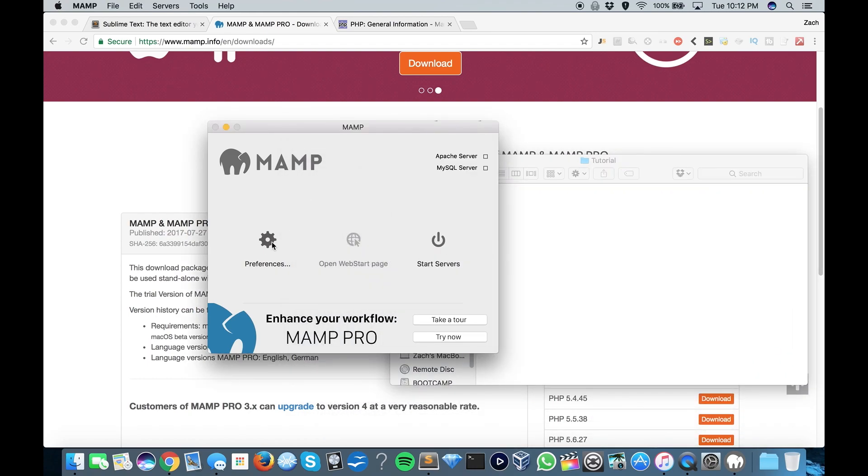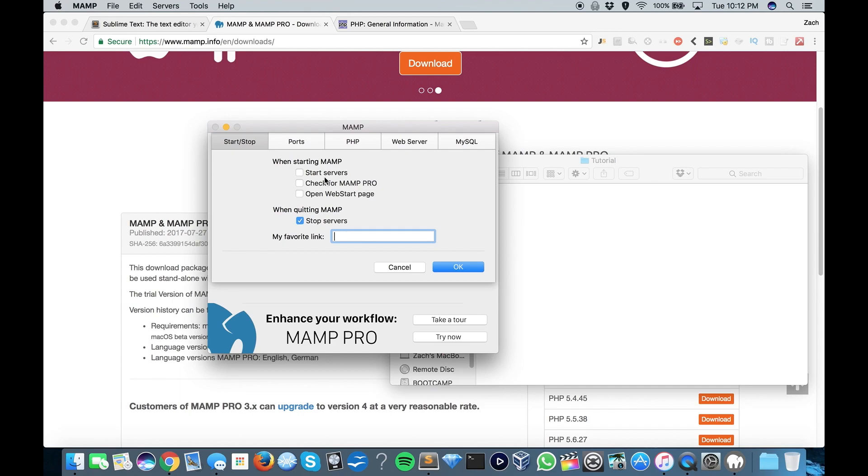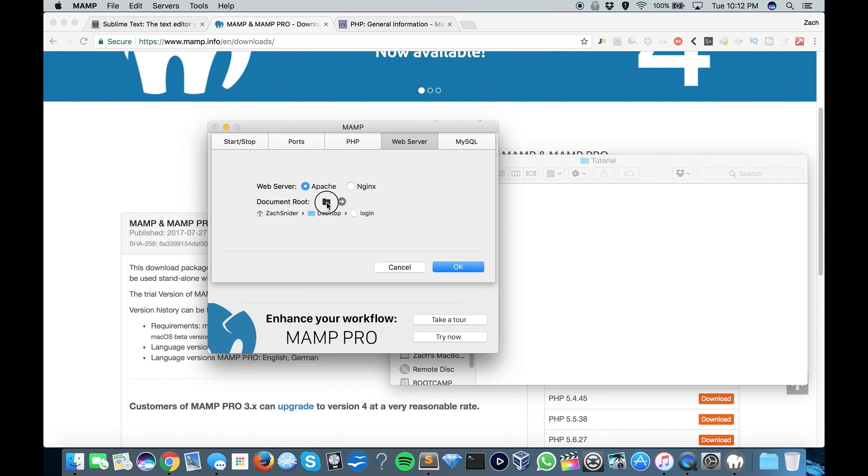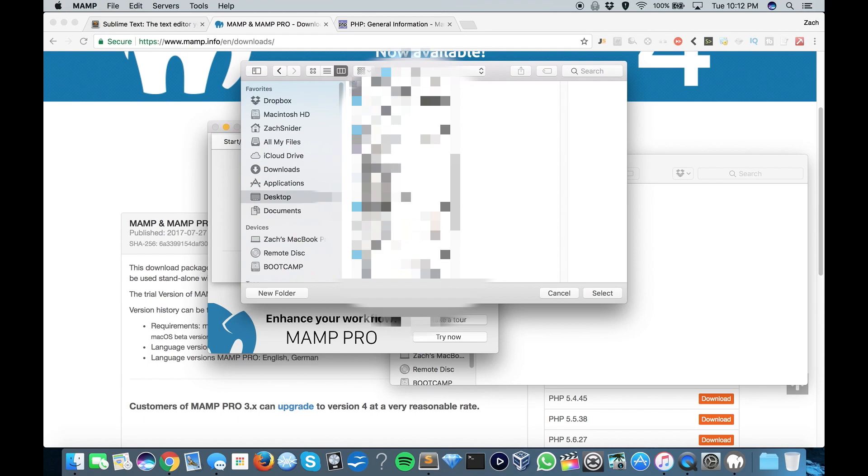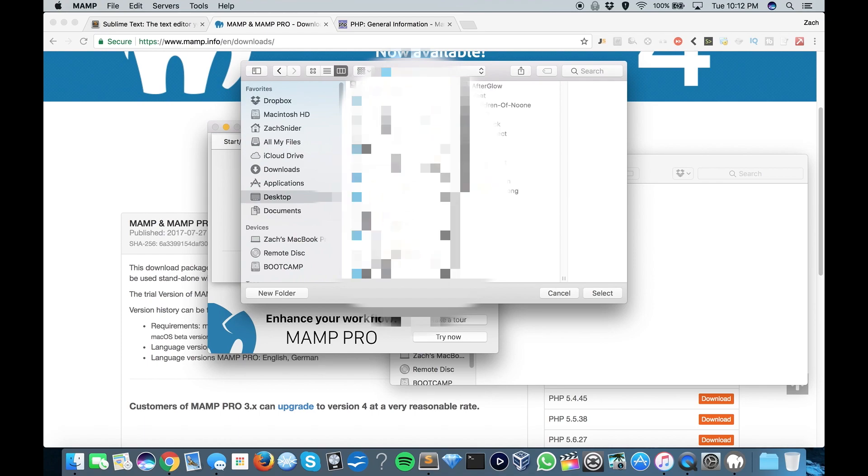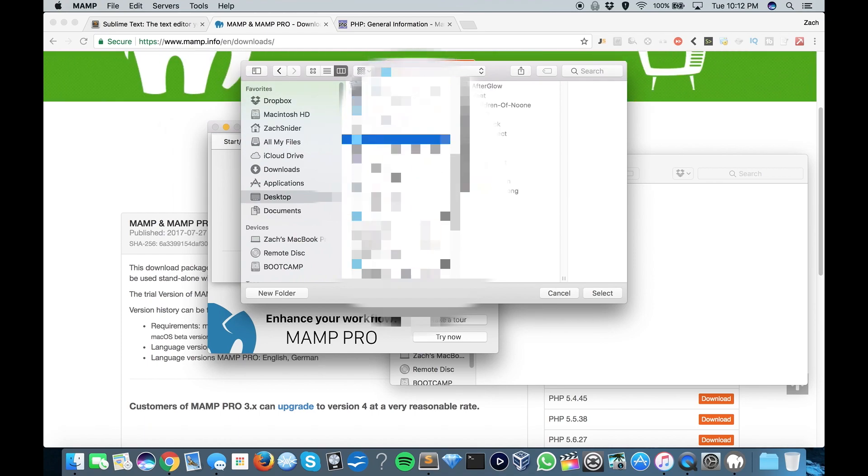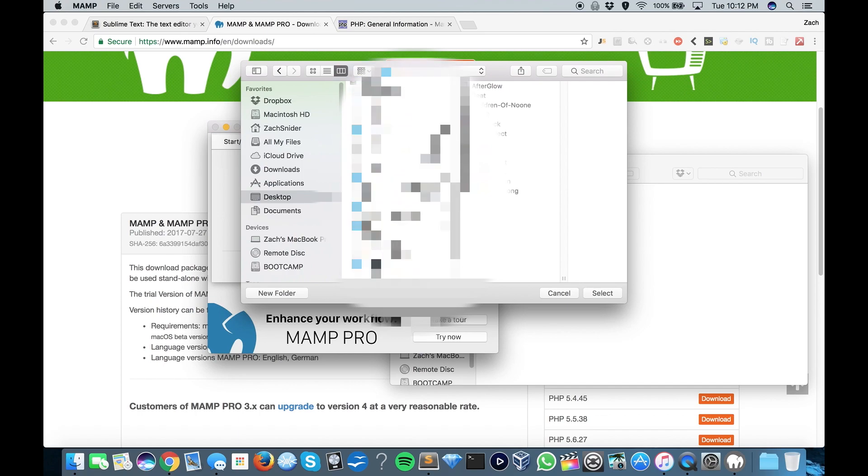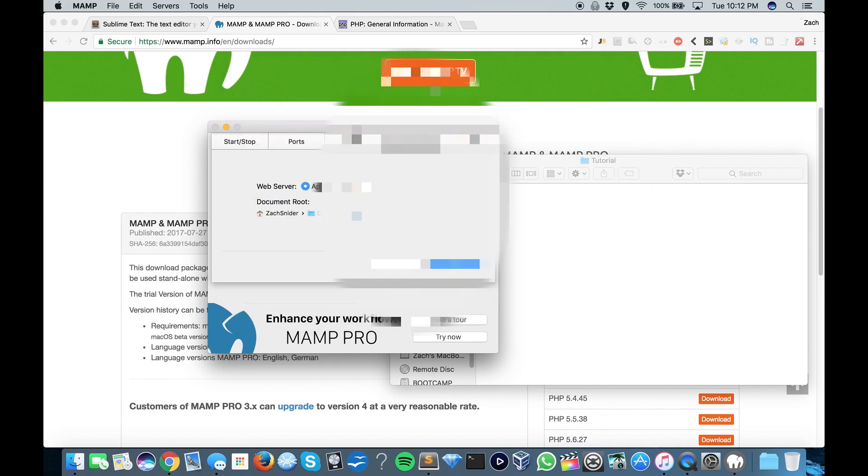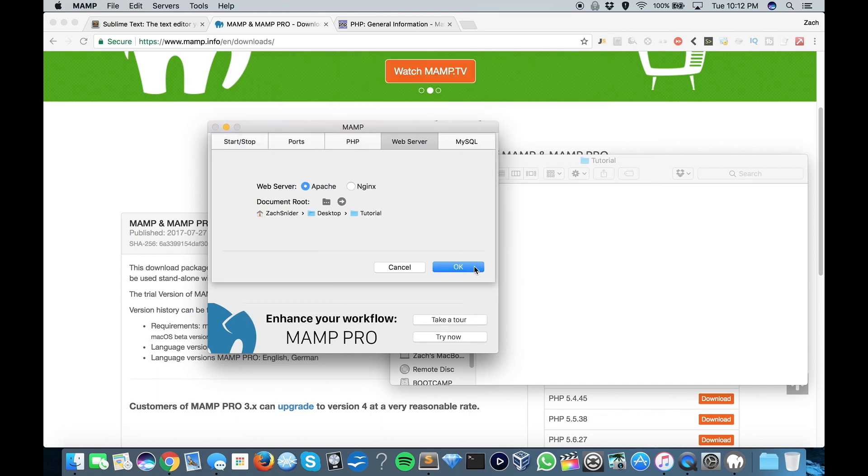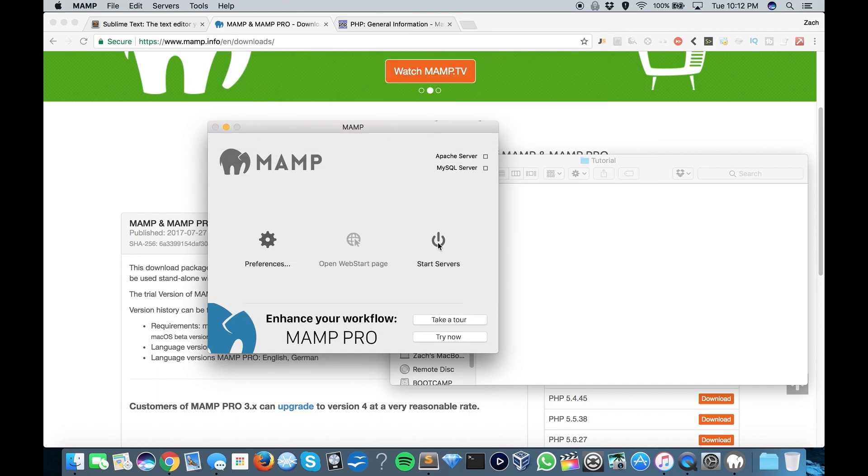So what we're going to do is in MAMP, we're going to hit Preferences. We're going to go to Web Server, and you hit this little folder icon right here, and you can navigate to the folder you intend to use for your web files, and hit Select. And go ahead and press OK.